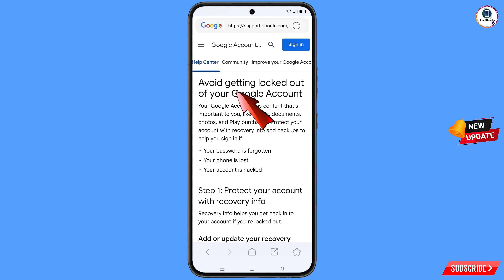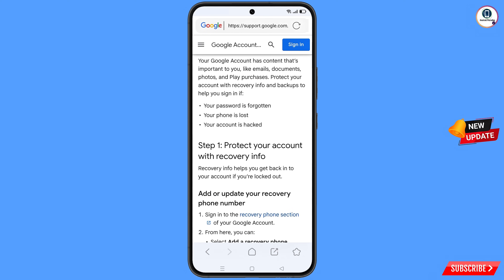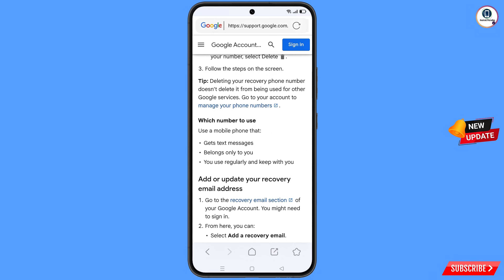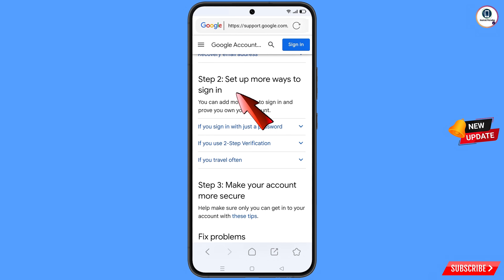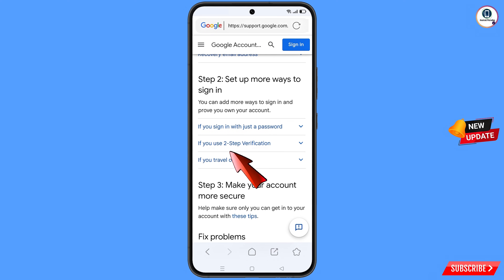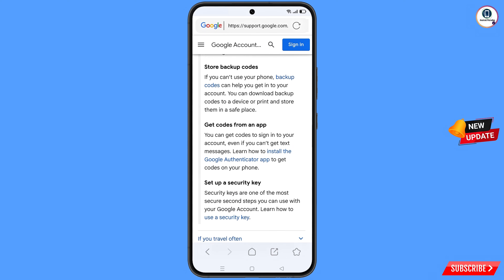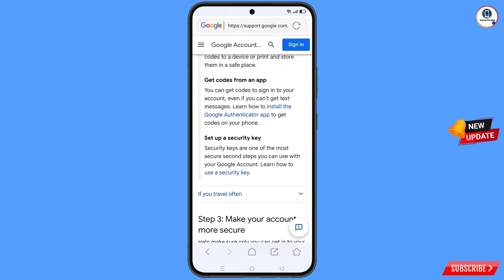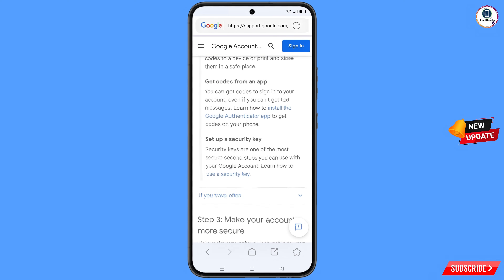You will land on the 'Avoid getting logged out of your Google account' page. Scroll down and you will see three options: your password is forgotten, your phone is lost, your account is hacked. Scroll down further and you will see 'Set up more ways to sign in.' If you don't have access to your recovery method, use this second method. Select the second option 'If you use two-step verification' — a drop-down menu will appear. Scroll down and you will see the last option 'Set up a security key' — tap on 'Learn how to use a security key.'